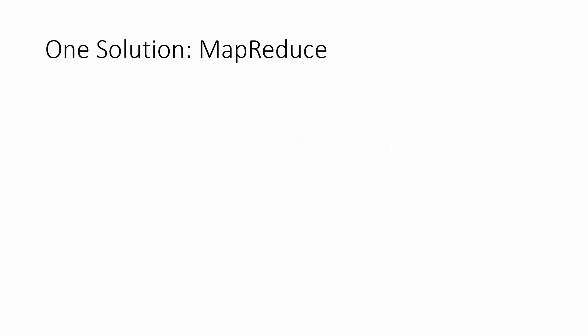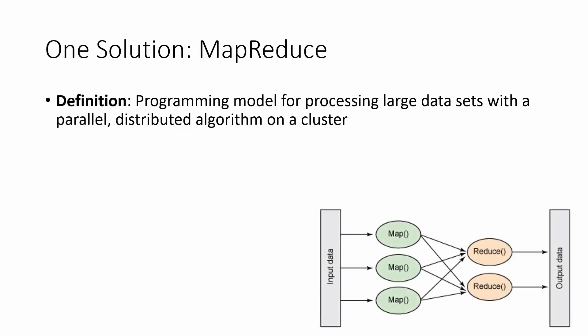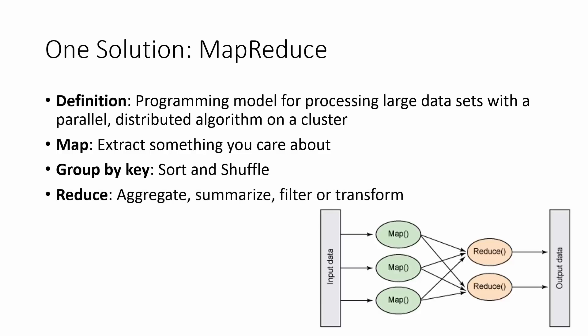One popular solution that's available that has simplified large scale computation is MapReduce. MapReduce is a programming model for processing large data sets with a parallel distributed algorithm on a cluster. Like the name, MapReduce consists of two primary stages, Map and Reduce, as well as a few stages in between that is handled by the framework. In the Map stage, you apply a computation on all data items. This is typically done to extract or filter something that you need from the input data. Once this is done, the intermediate data is sorted and shuffled in some order to the reduce phase, which allows you to compute on similar data items to aggregate, summarize, filter or transform the data. Finally, the results of the reduce phase are made available as the output.